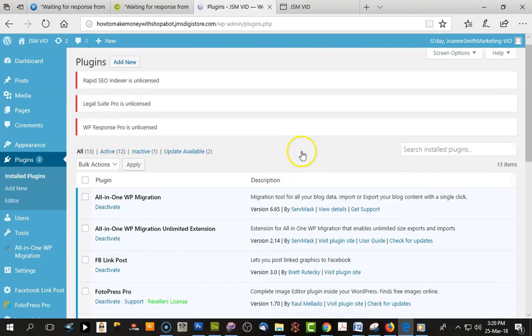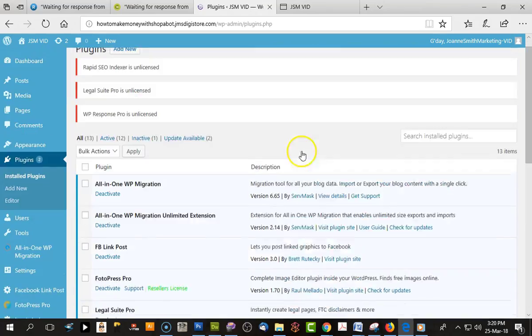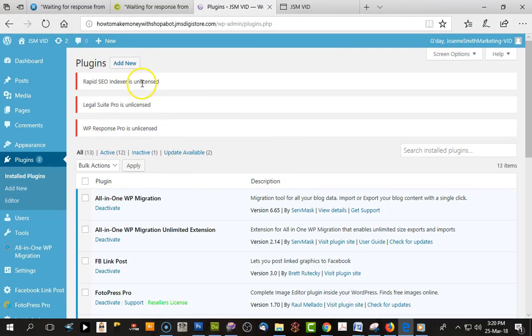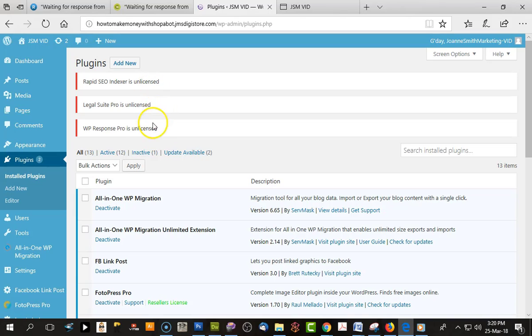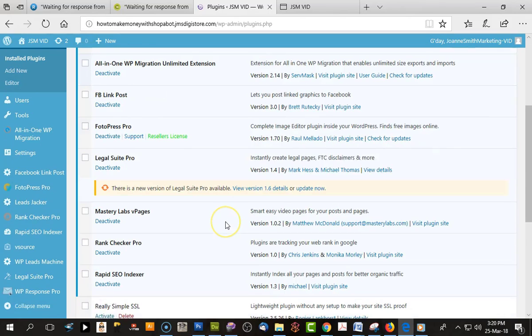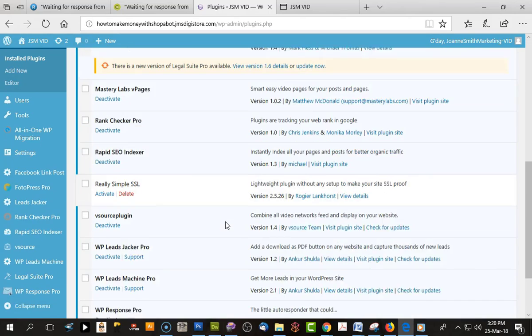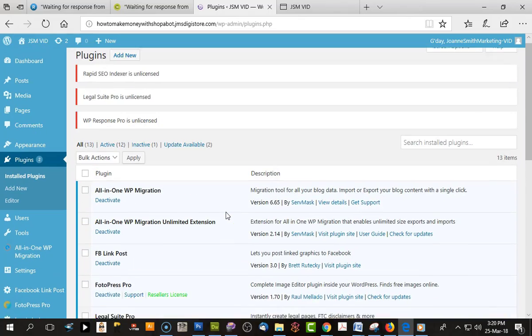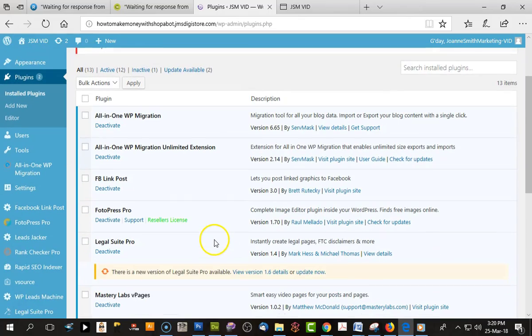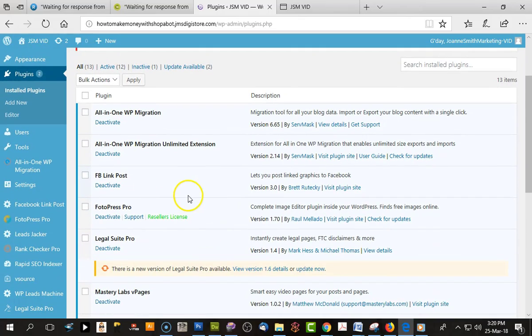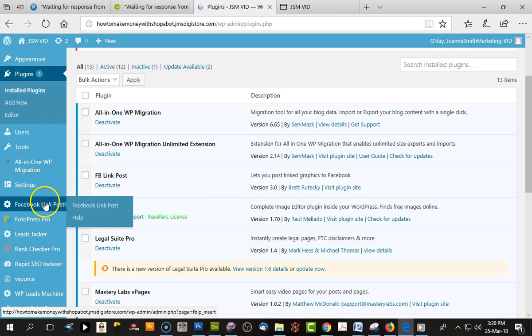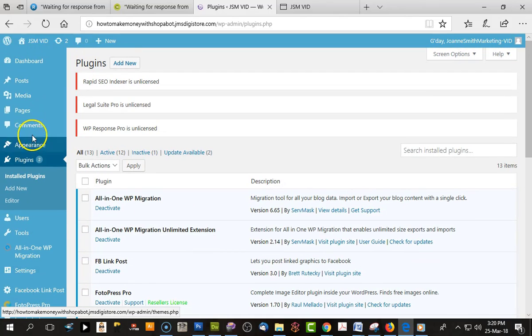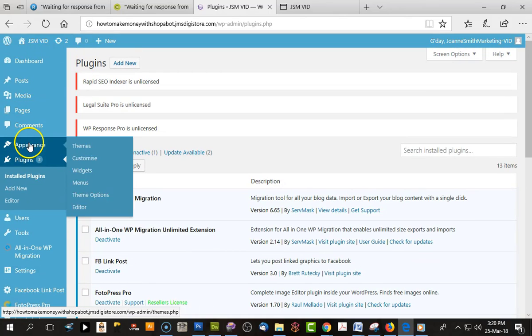If we go back to the dashboard and look at the plugins, all the plugins have come across. If you have any paid plugins that need license keys, you need to install those license keys, but otherwise everything is there. If you have any security plugins, activate those.